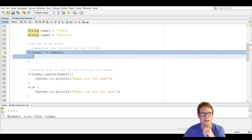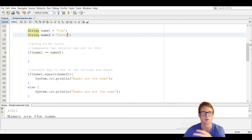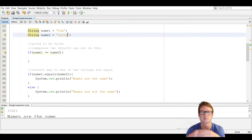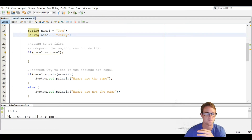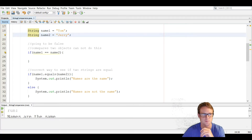So in line 23, this is actually going to be false. Even if the names are Tom and Tom, it's still going to be false because they're referencing two different objects. So whatever is between the brackets is actually not going to execute.